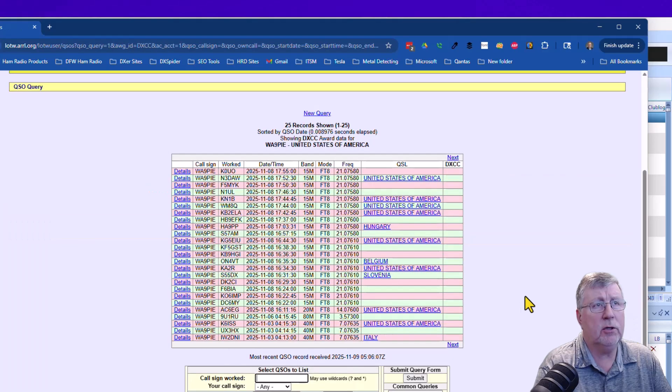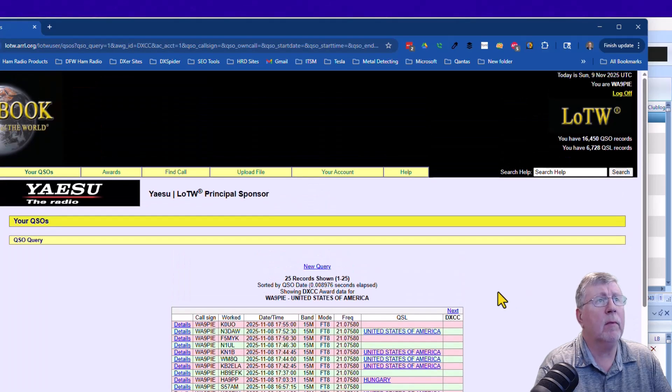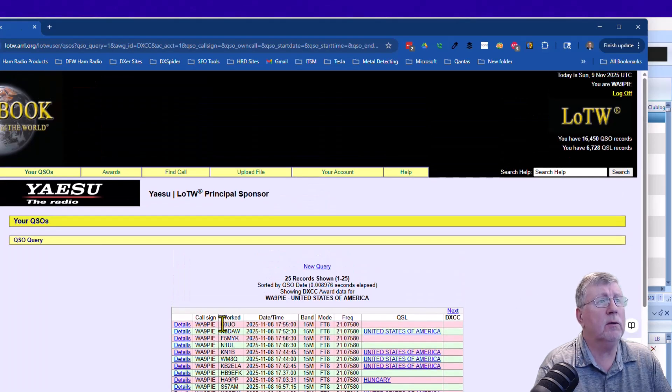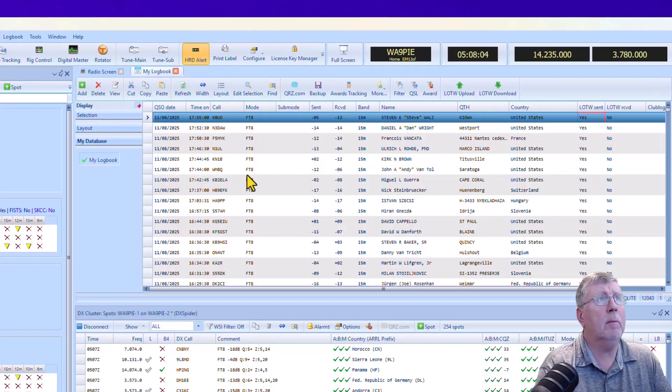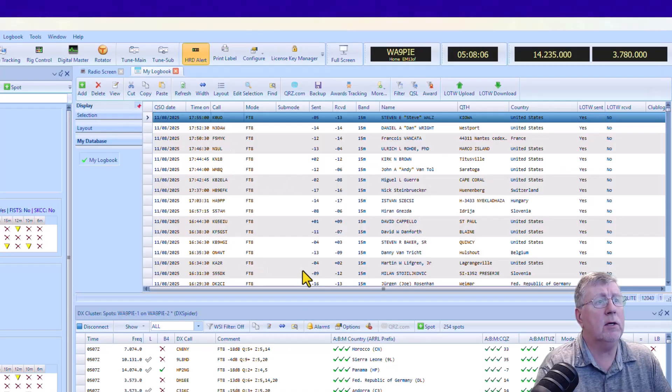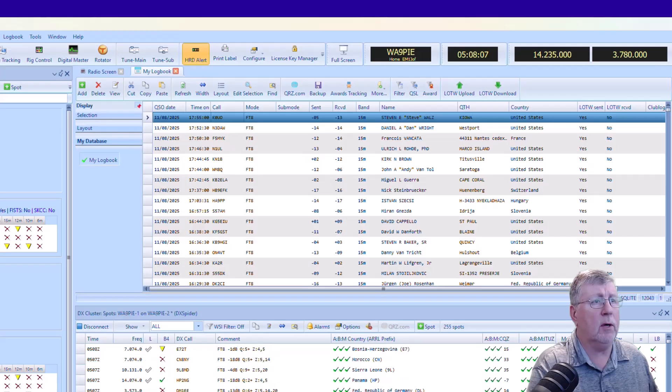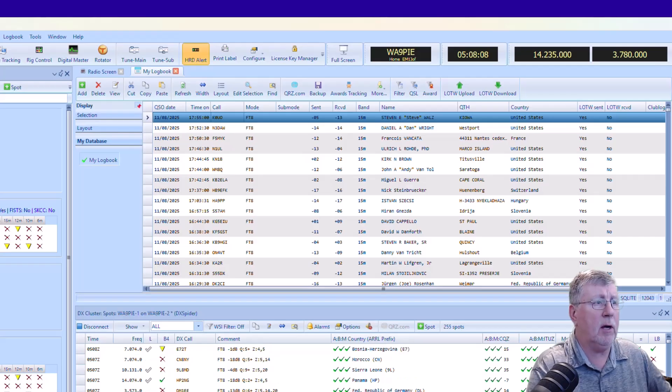And now that I have this selected, I'm going to click on Most Recent, and then it's going to show me the most recent one is this one here, K0UO. If I come back over here and look, there's K0UO, so I know that they've all been uploaded.